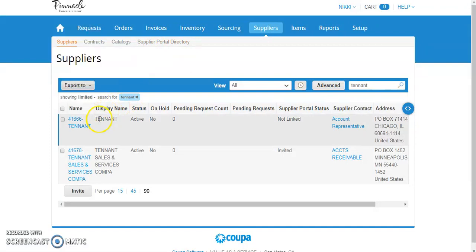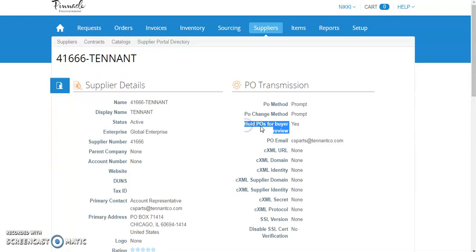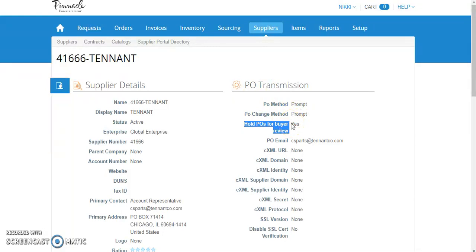buyer has reviewed and manually released the order. The setting is located under the supplier, under PO transmission, and states whether hold POs for buyer review. If this is set to no, it will follow the prompts above. If it is set to yes, it will hold all transmissions until a buyer has reviewed.